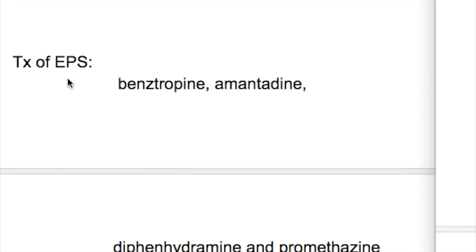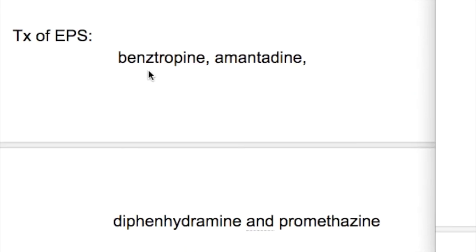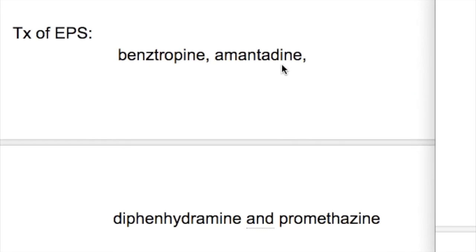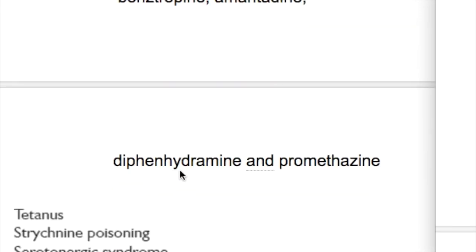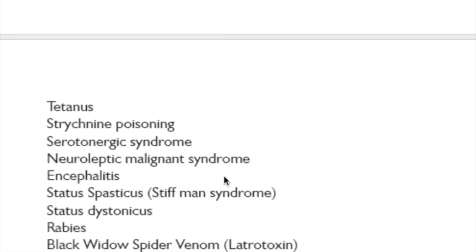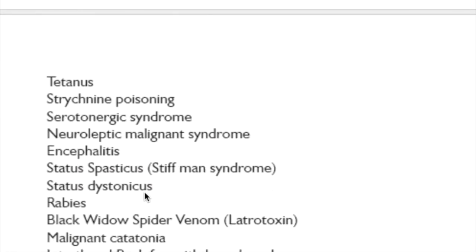The treatment of extrapyramidal syndrome includes benztropine, amantadine, diphenhydramine, and promethazine. The disorders that cause increased rigidity are tetanus, strychnine poisoning, rabies, encephalitis, black widow spider venom, malignant catatonia, and Parkinson's disease.